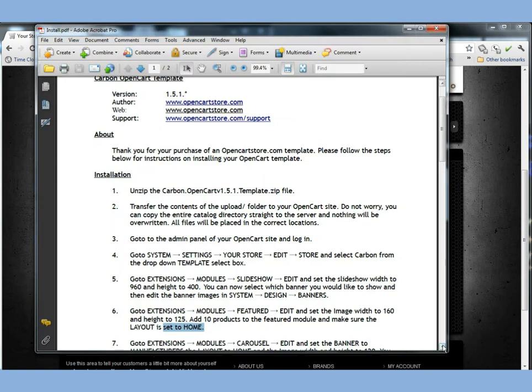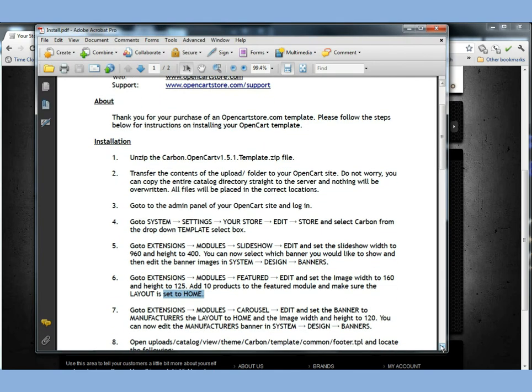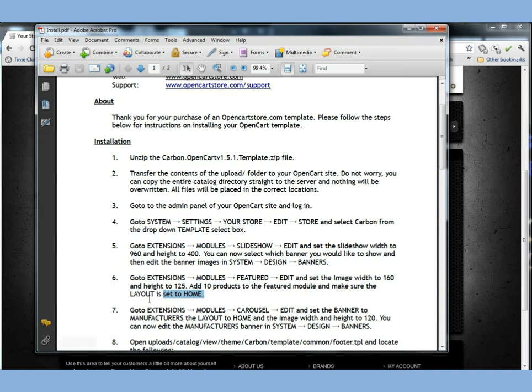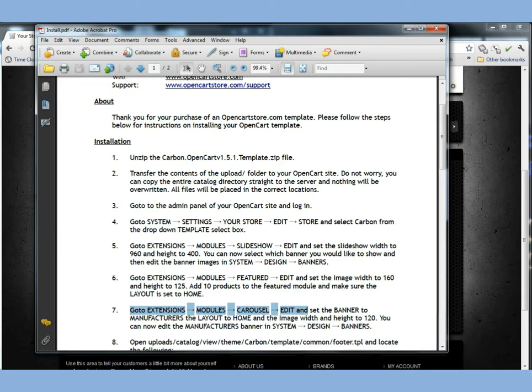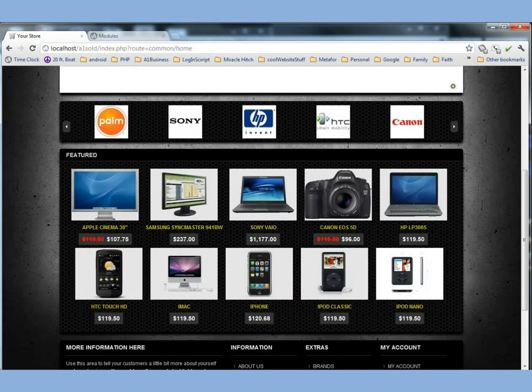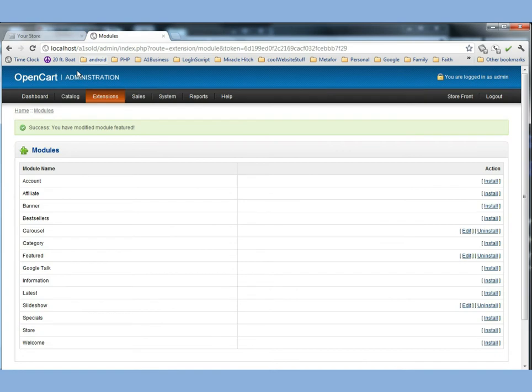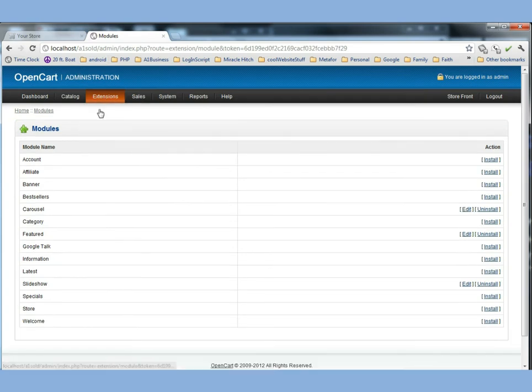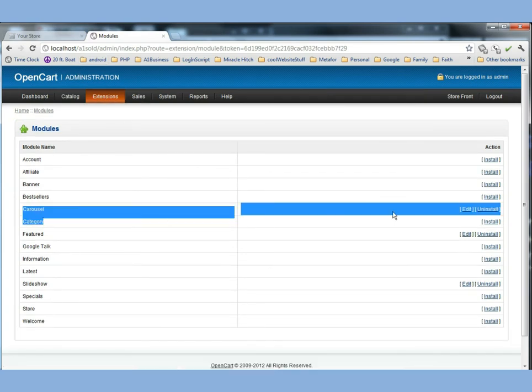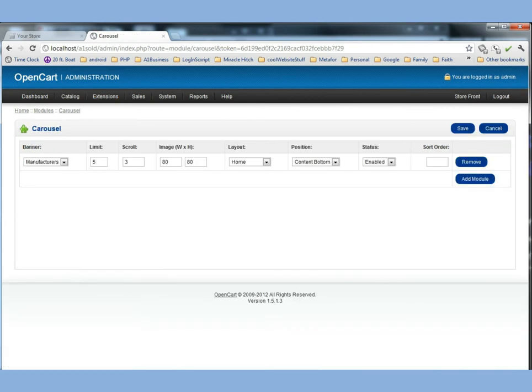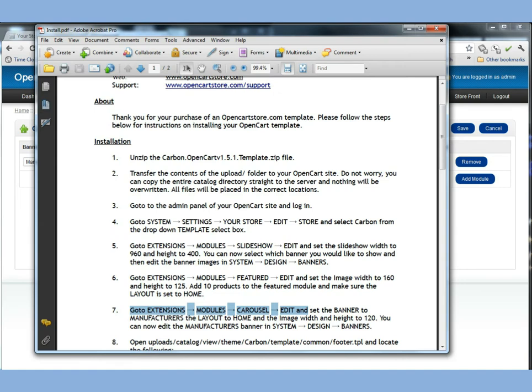Now let's see what he has to say next about the modules. Remember you can stop and pause the video at any point in time that you need to catch up. So let's go ahead and go to step 7 here. It says go to extensions, modules, carousel, and then edit. So let's make those steps. Go to extensions, modules. And then here's the carousel. Now we see that it's already installed. He wants us to click edit.